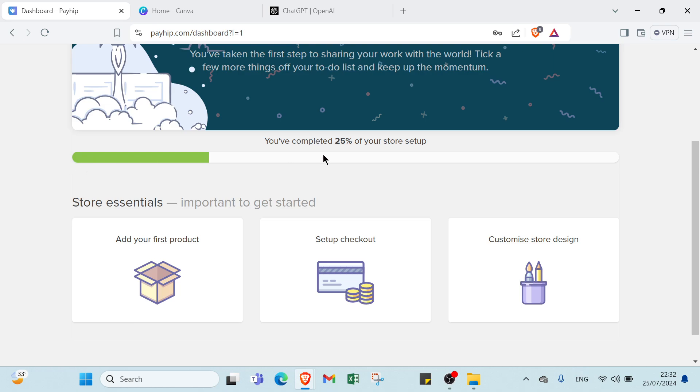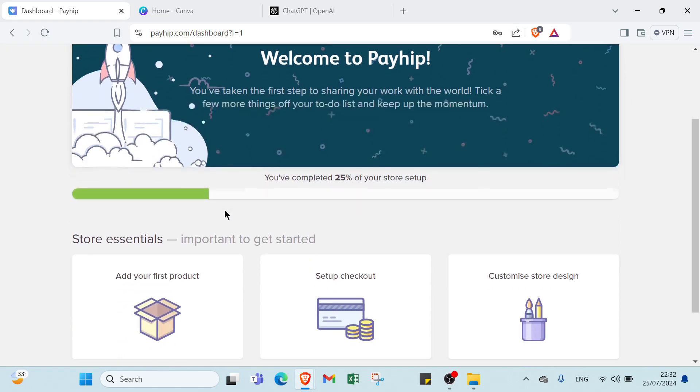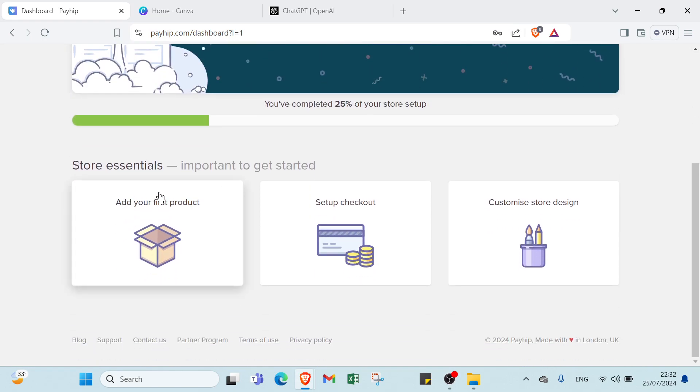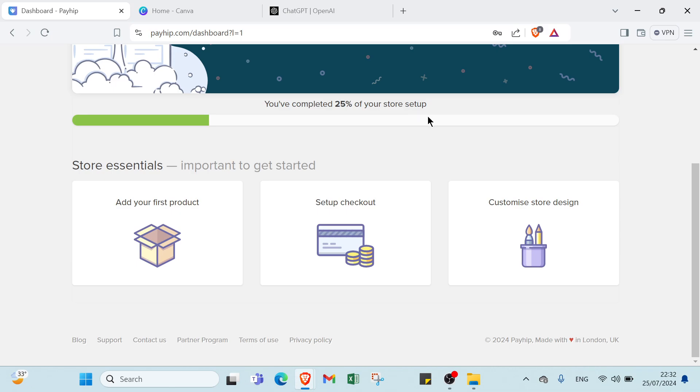So what is this? 25% is for sign up and get started. Important to get started, we have you add your first product, setup checkout, customize store design, to complete three steps.